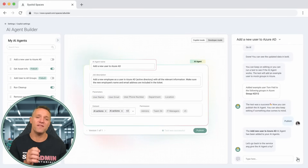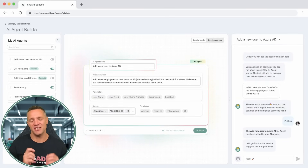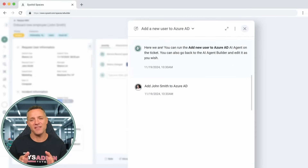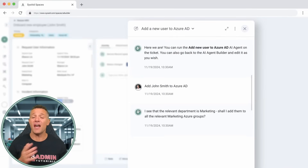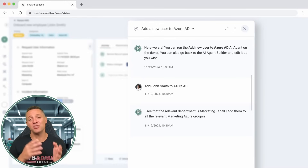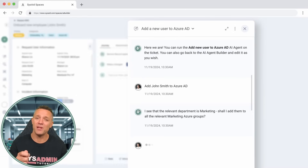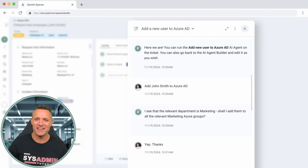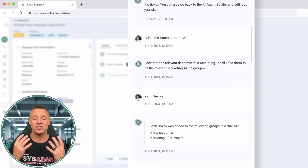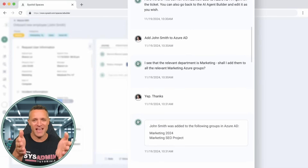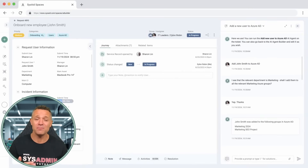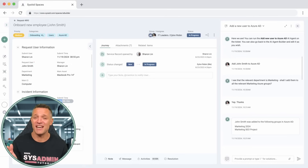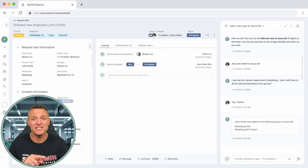Let's head back to the service and give the AI agent a try. We're going to add a user called John Smith by typing in "Add John Smith to Azure AD." The chatbot asks if we wish to add the user to the marketing Azure groups, at which Elon replies, "Yes, thanks." Also important — be polite to AI. And just like that, the AI agent has created John Smith in Azure AD, along with adding him to the marketing security groups. Now you have your user account creation tasks down to a matter of seconds.